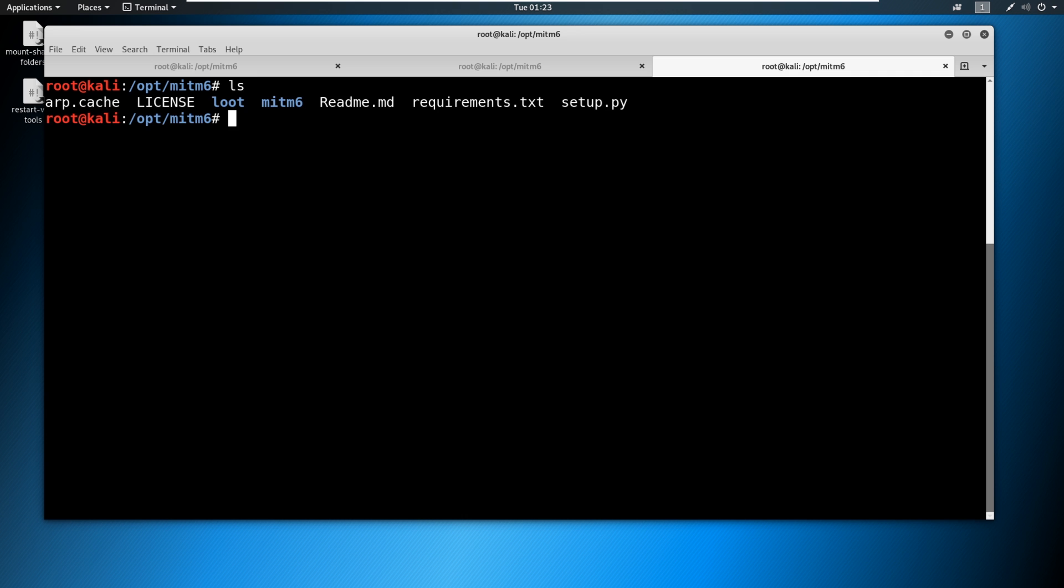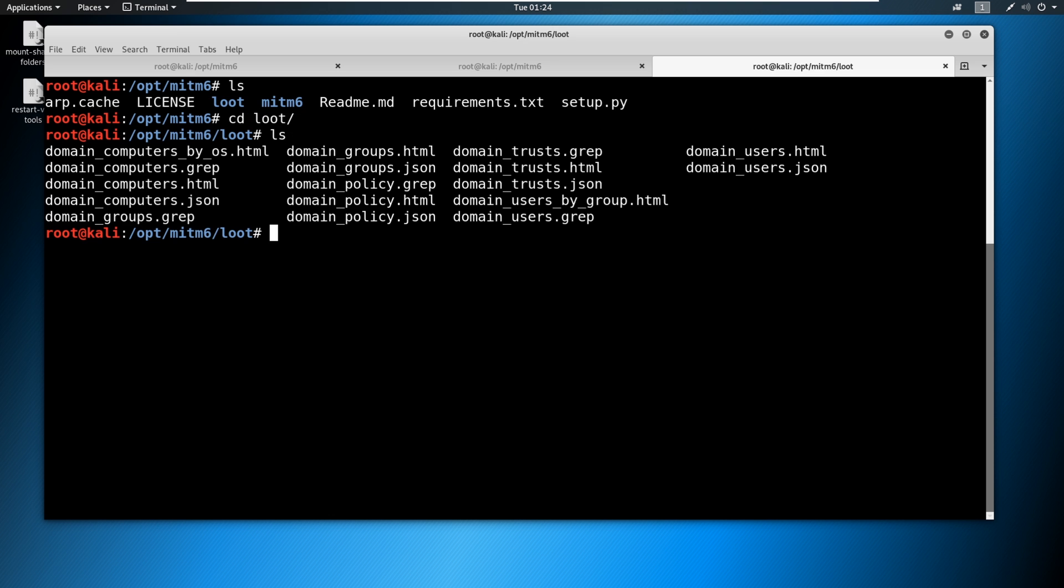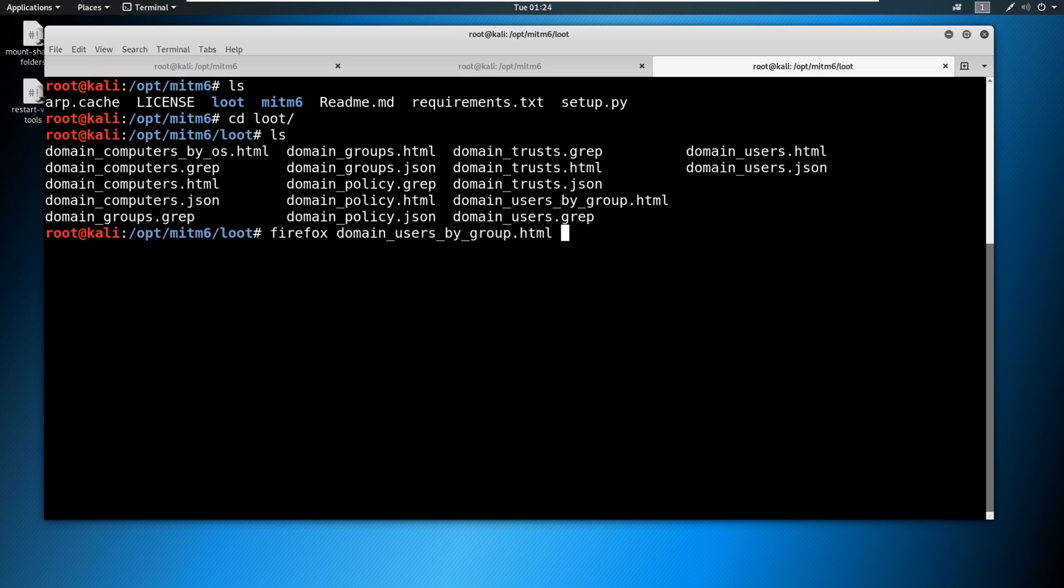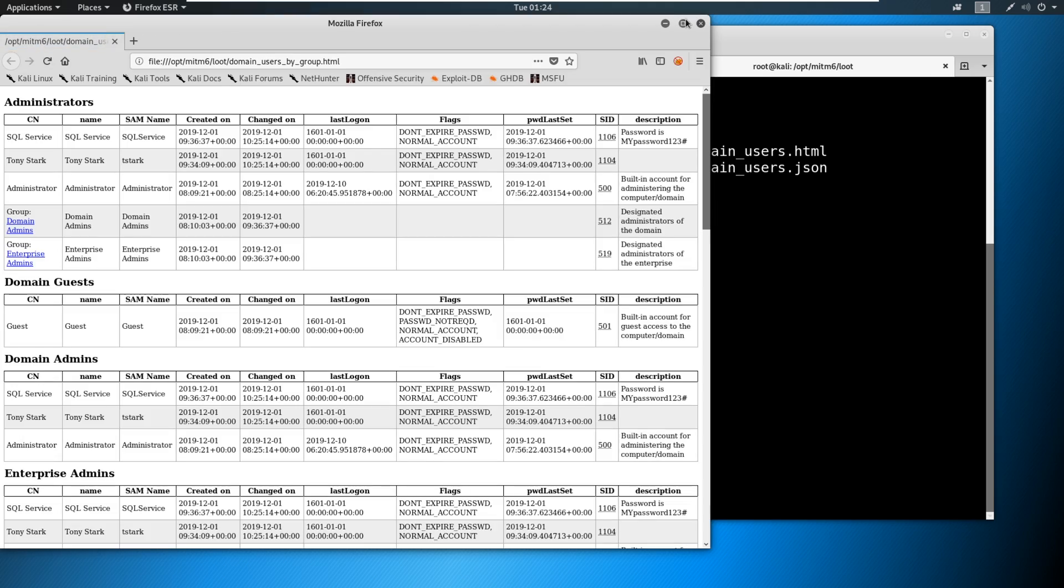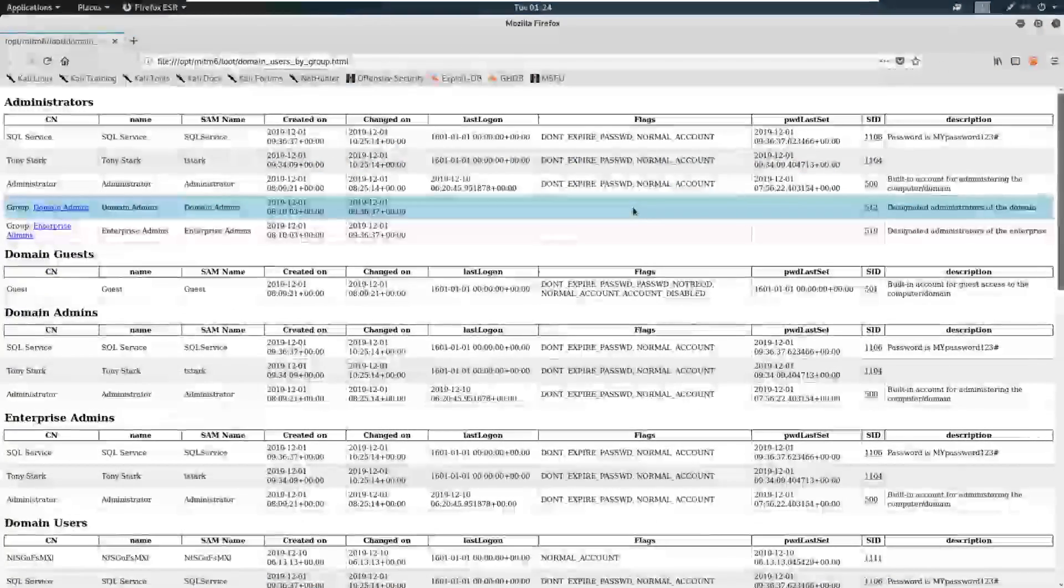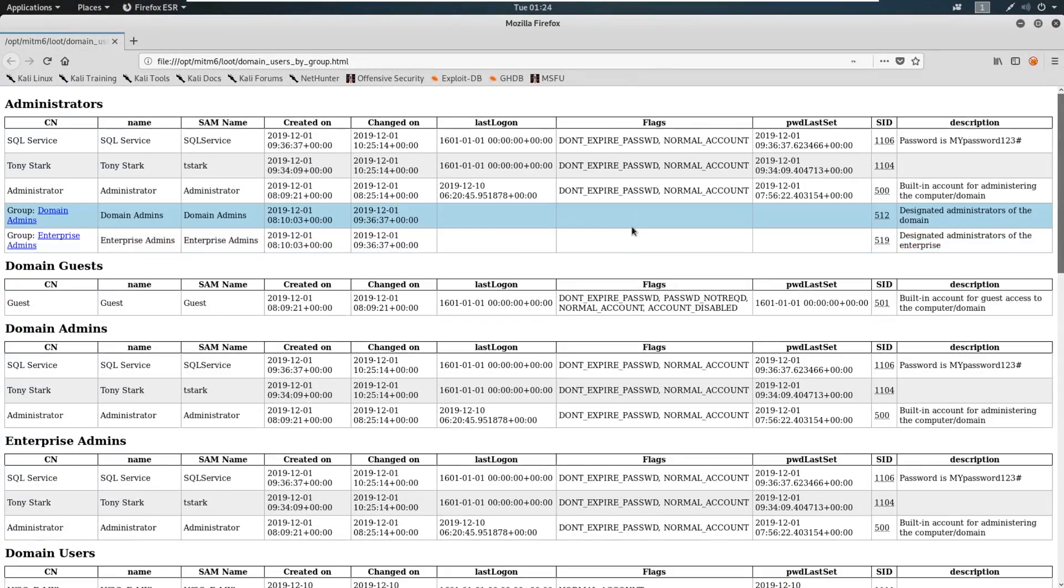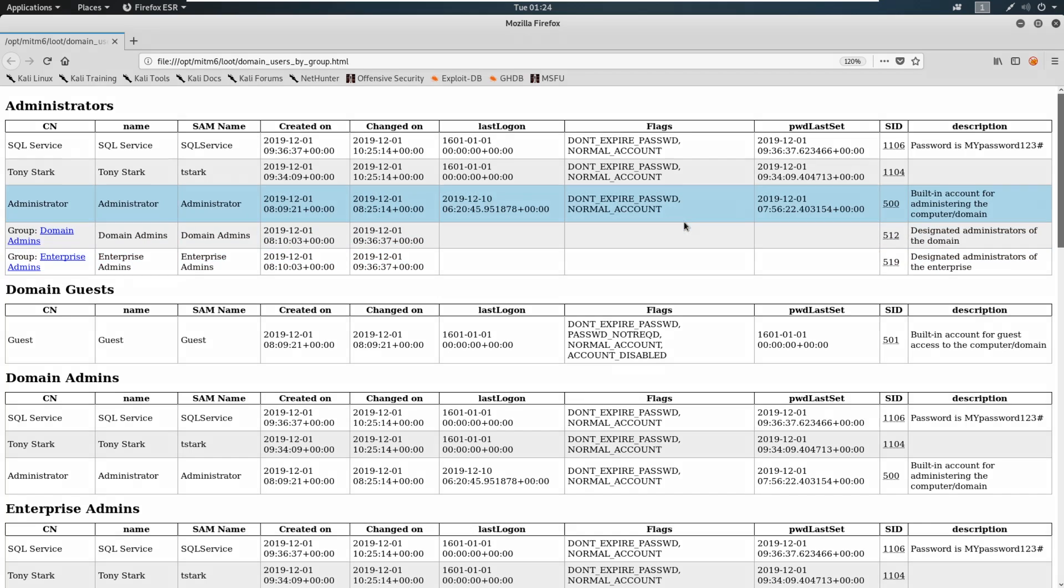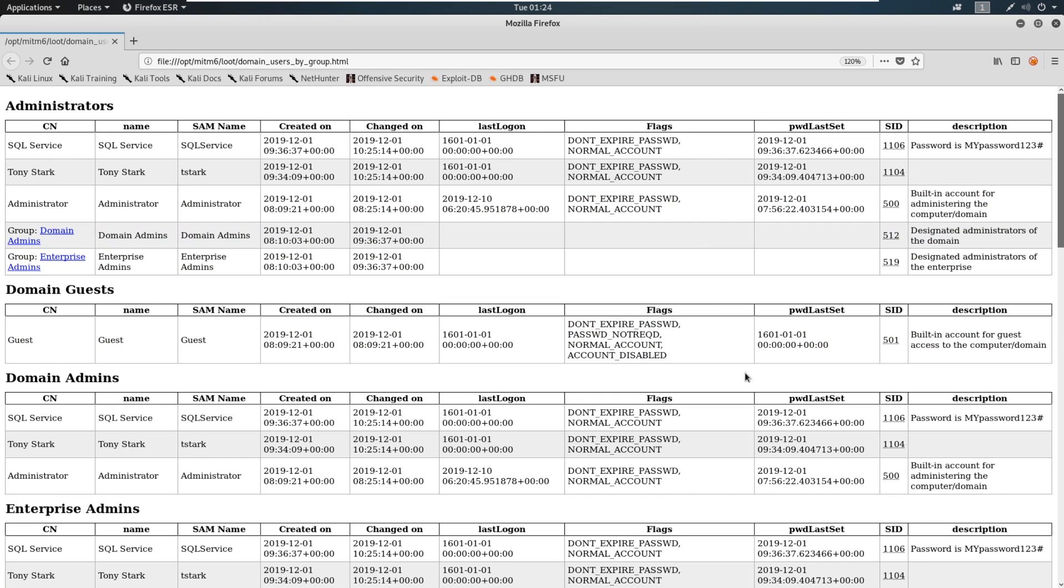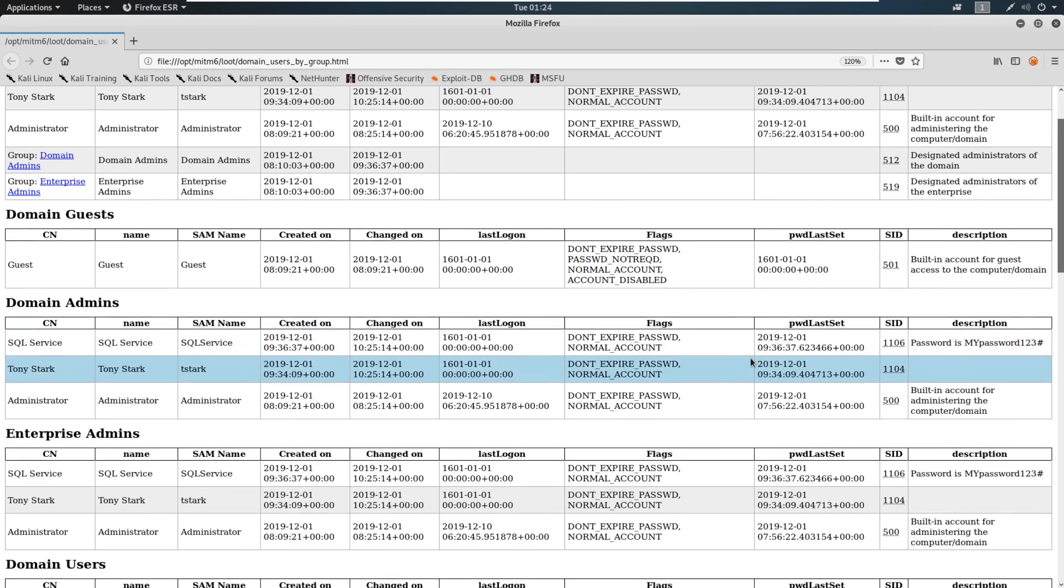Well, if we come into LS, and you see that loot folder has been created because we use a dash L for loot, go ahead and CD into this loot folder, do an LS and look at all the stuff it has in here. It's got domain users by OS or domain computers by OS, domain computers, domain groups, domain users by group. There's so many cool things in here, domain trusts and policy. Let's take a look at one of my favorites. I'm just going to say Firefox domain users and then by group. Take a look at this, and this is why I love it.